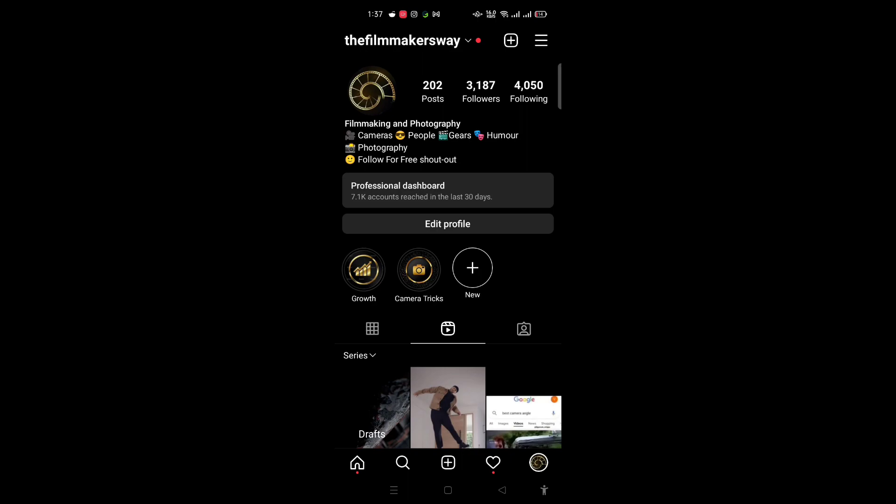video I'm going to show you how you can do it really easily without using any app, because when you use an app Instagram will ban you or log you out, or you'll have to change your password because it's against Instagram's rules and regulations. I'm going to quickly show you how, but